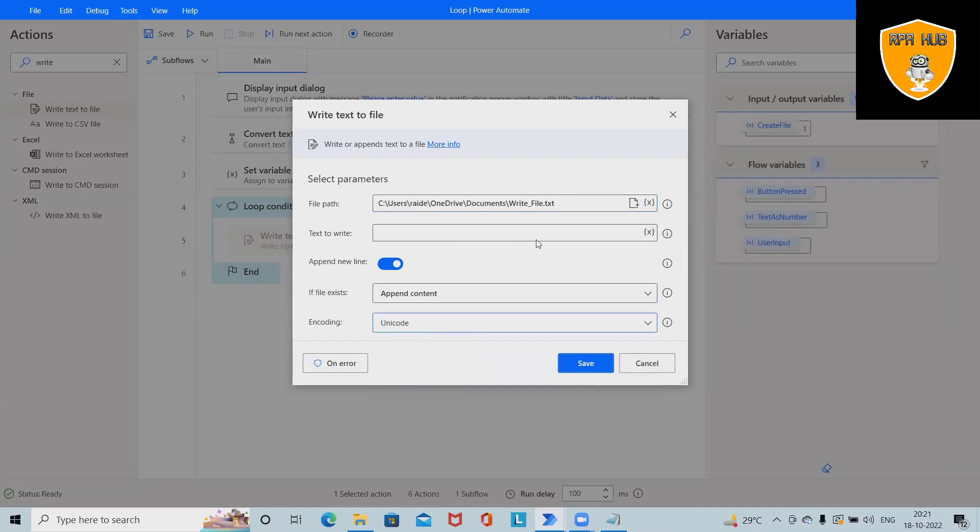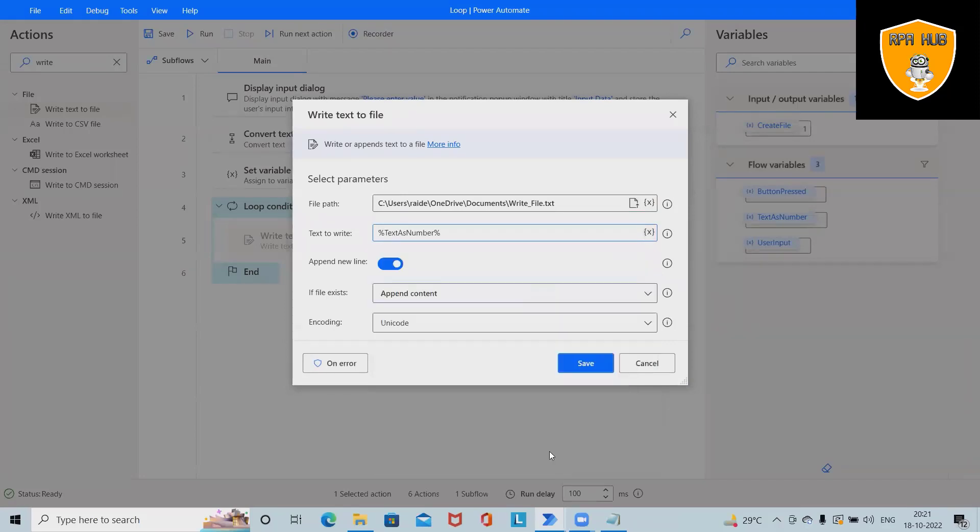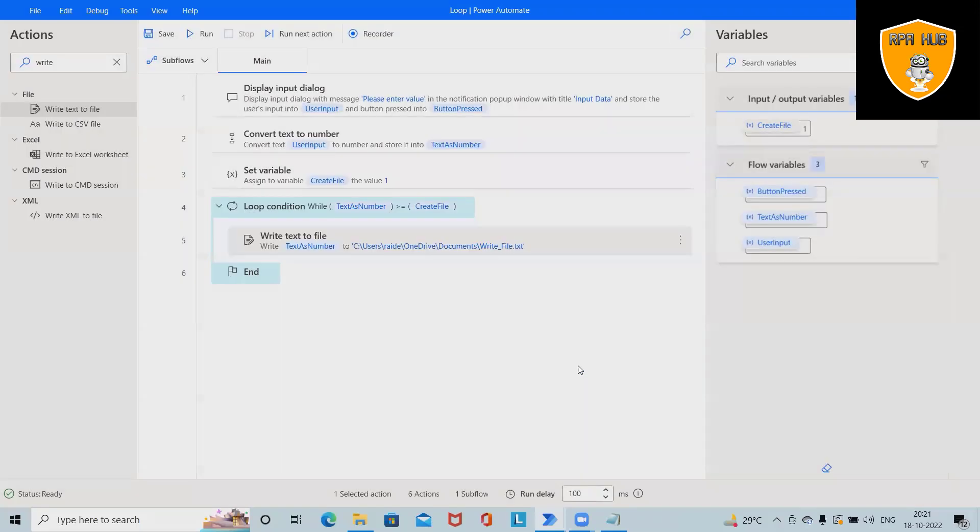Text to write is text as number for now. I'm selecting Unicode here, and I will write down text as number. Save it.